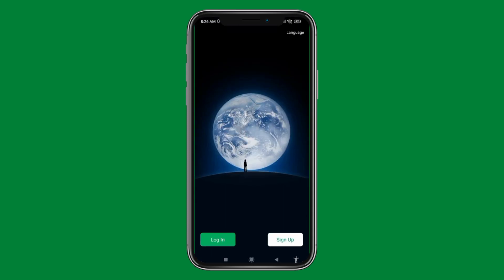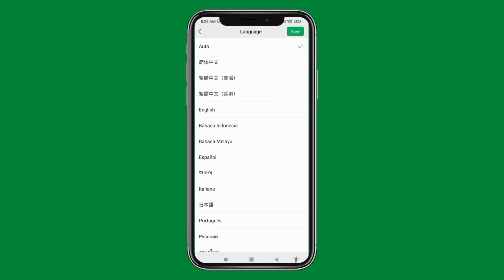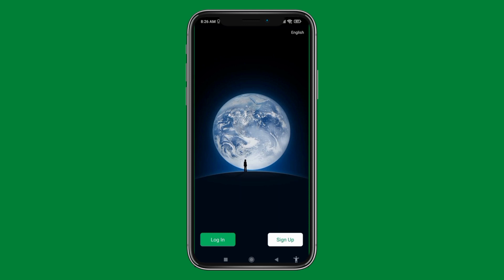Once the app is open, this kind of page will appear. At the top right corner, you can see the option for language — tap on it. From here you can easily set the language.